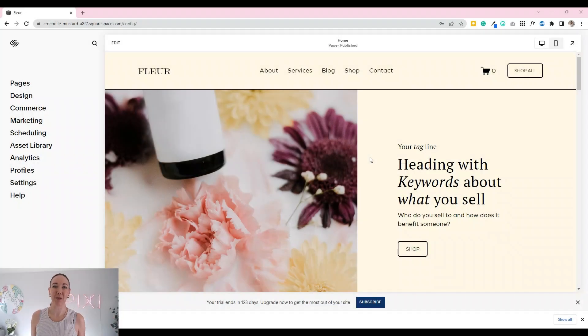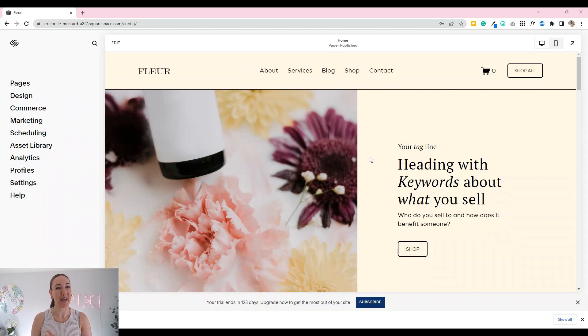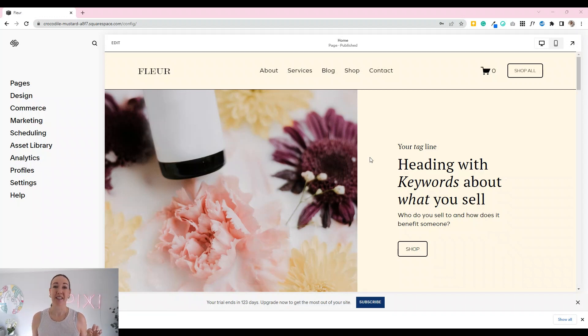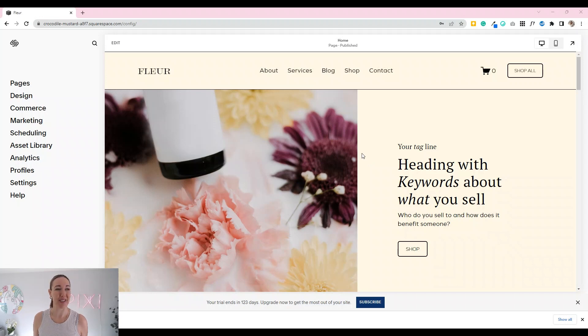Hi, Lexi here from Pixisight and I'm going to show you how we can quickly and simply change the default domain name that Squarespace assigns to your website when you signed up.